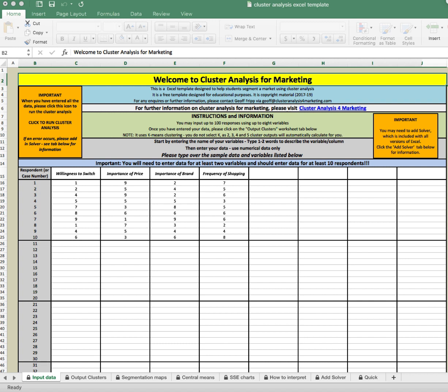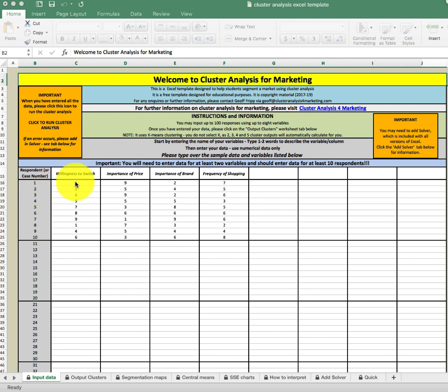On the screen you'll see what the template looks like. It already has some data — data for 10 cases and four variables. The cases are in the rows, you see respondent numbers or case numbers here, and the different variables are in the columns. We have four behavioral variables, the first being willingness to switch — this is brand switching.